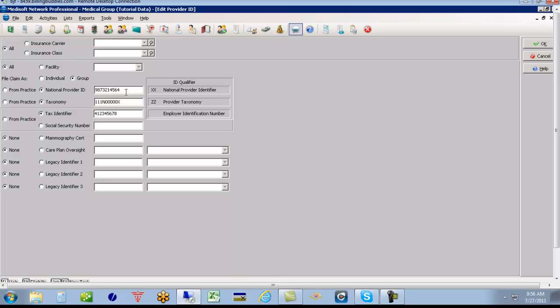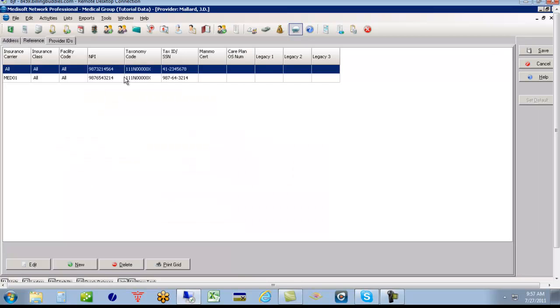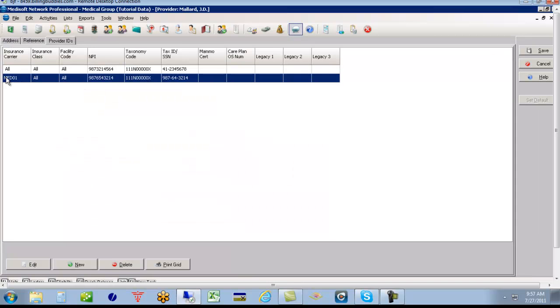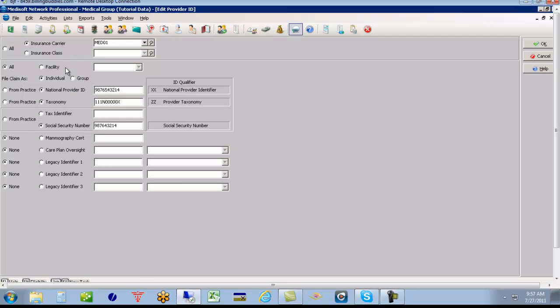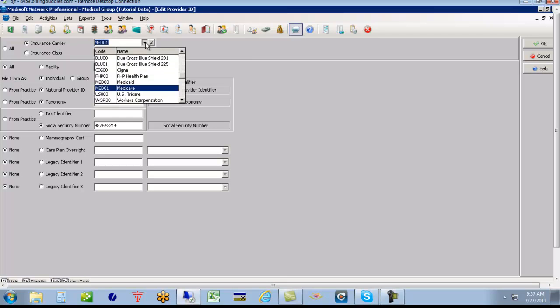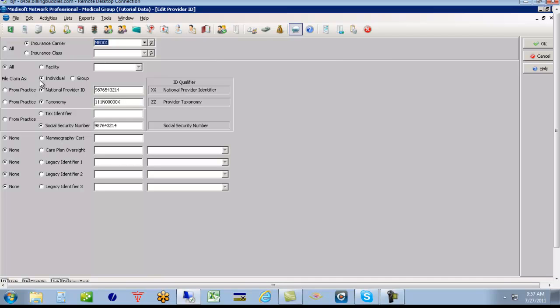And then you would put, this is box 24J, the provider's 24J. So you put the provider's information in here, the provider's NPI, the provider's taxonomy code, and their tax ID that the provider would be reimbursed under. Now I'll look at this exception line that they had built. They said, except if it's insurance carrier Medicare, then bill it as an individual. And this would be the NPI number, the taxonomy code, and the social security number that this provider happens to bill under.